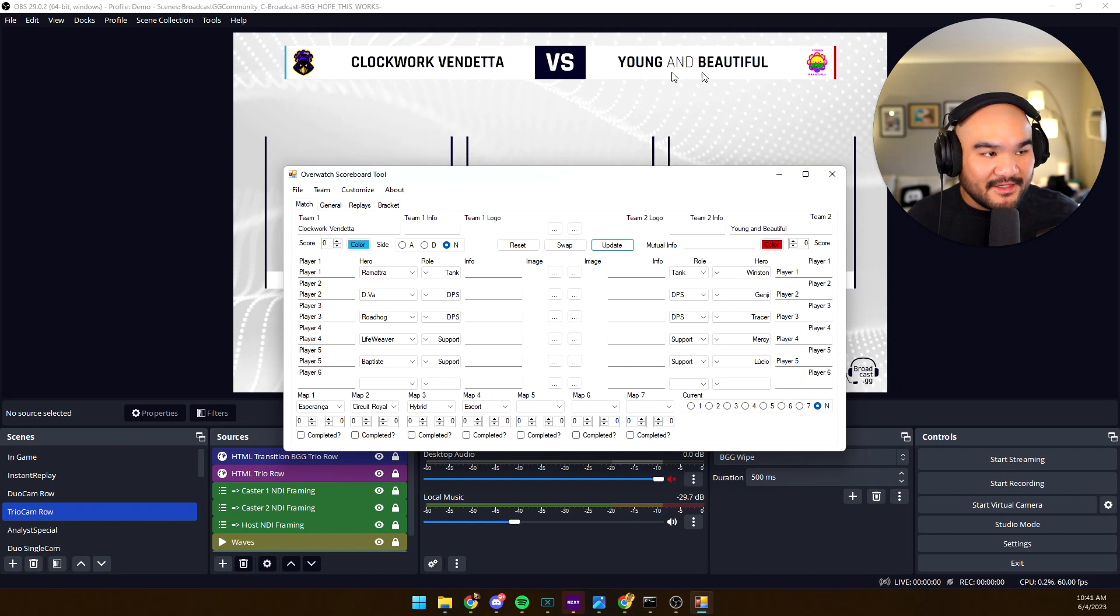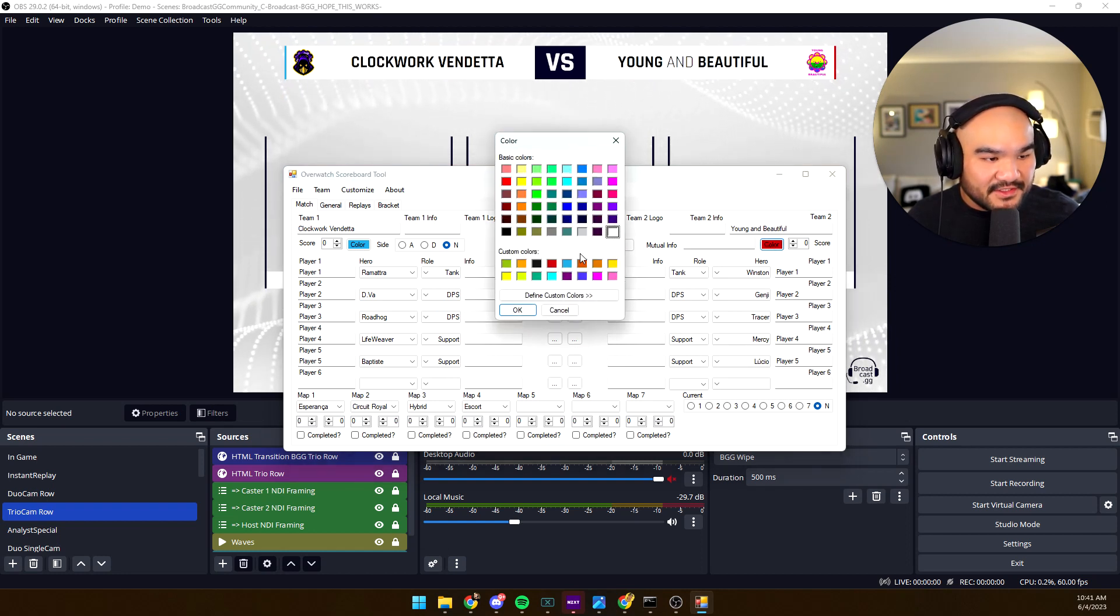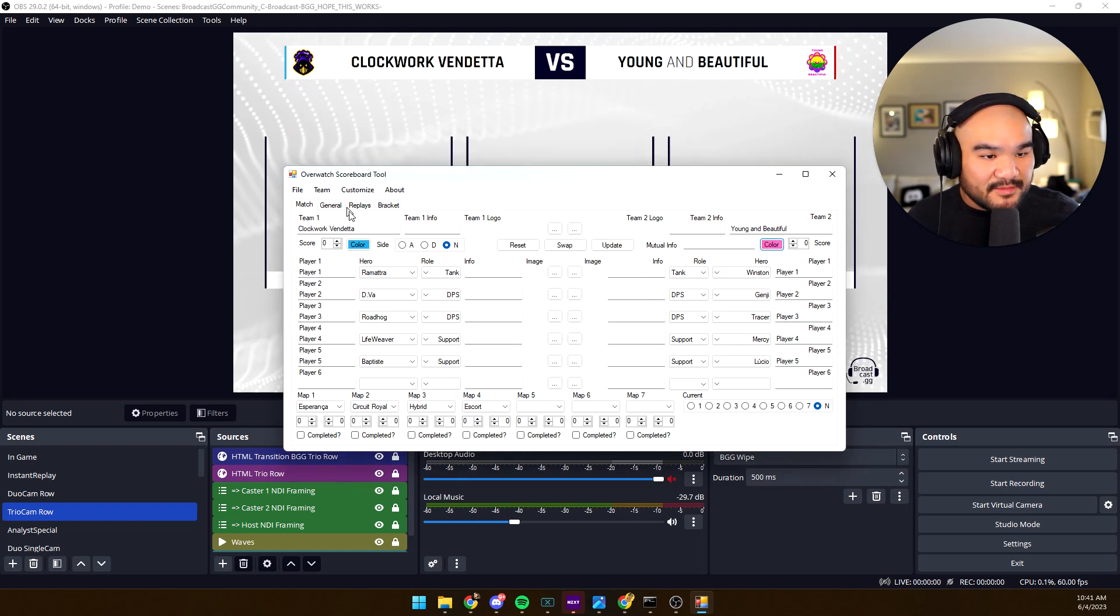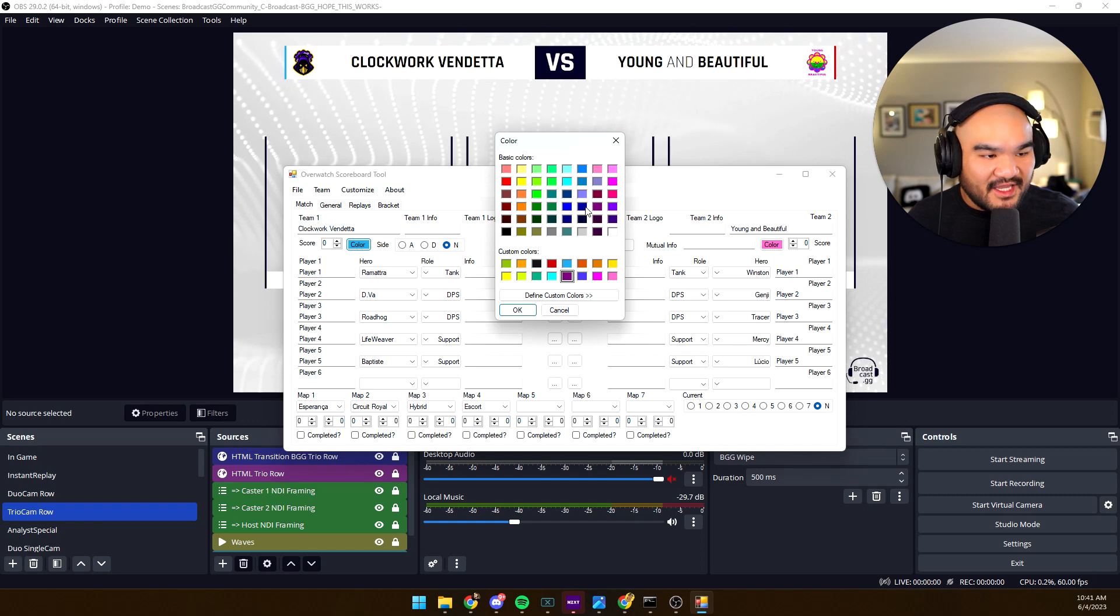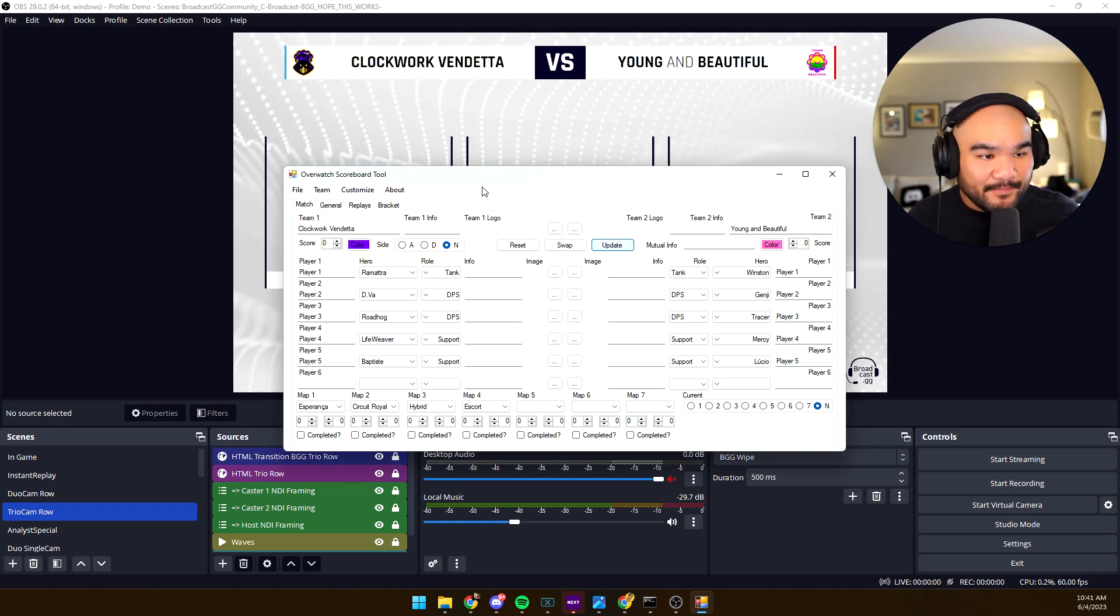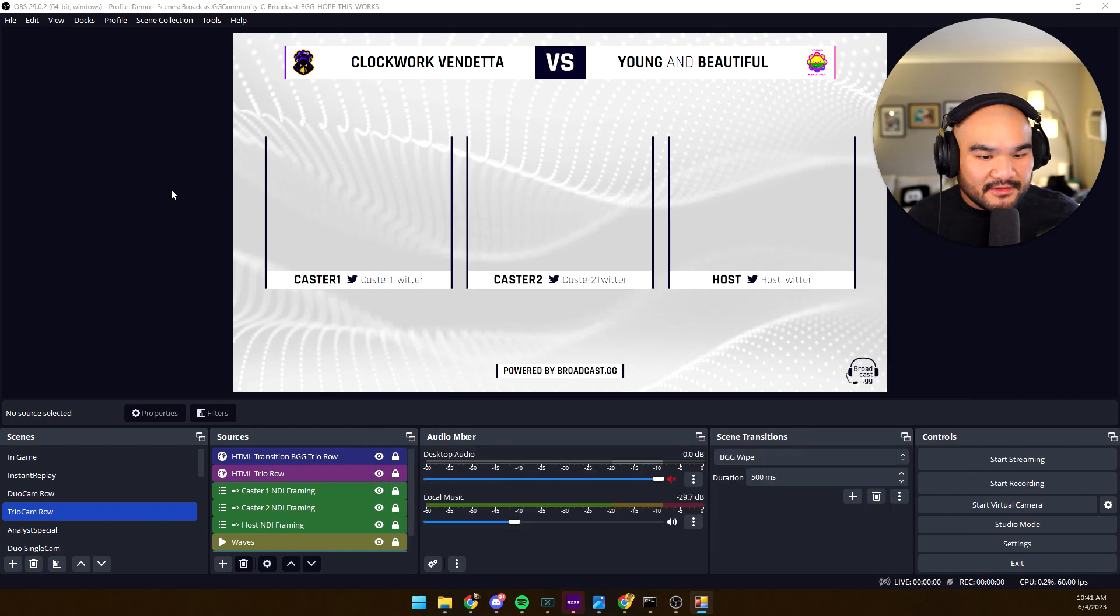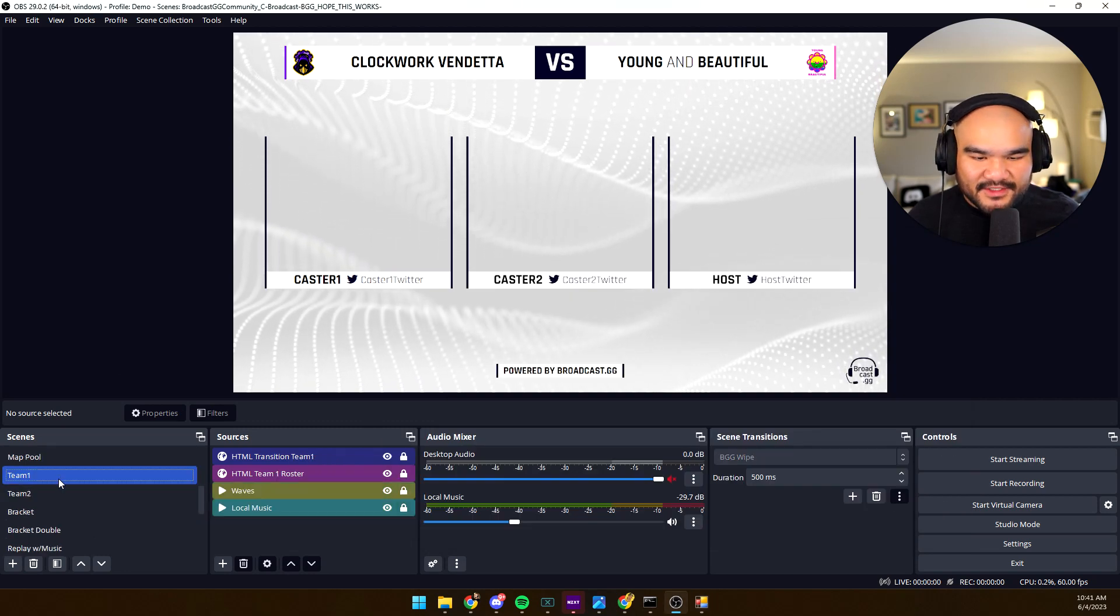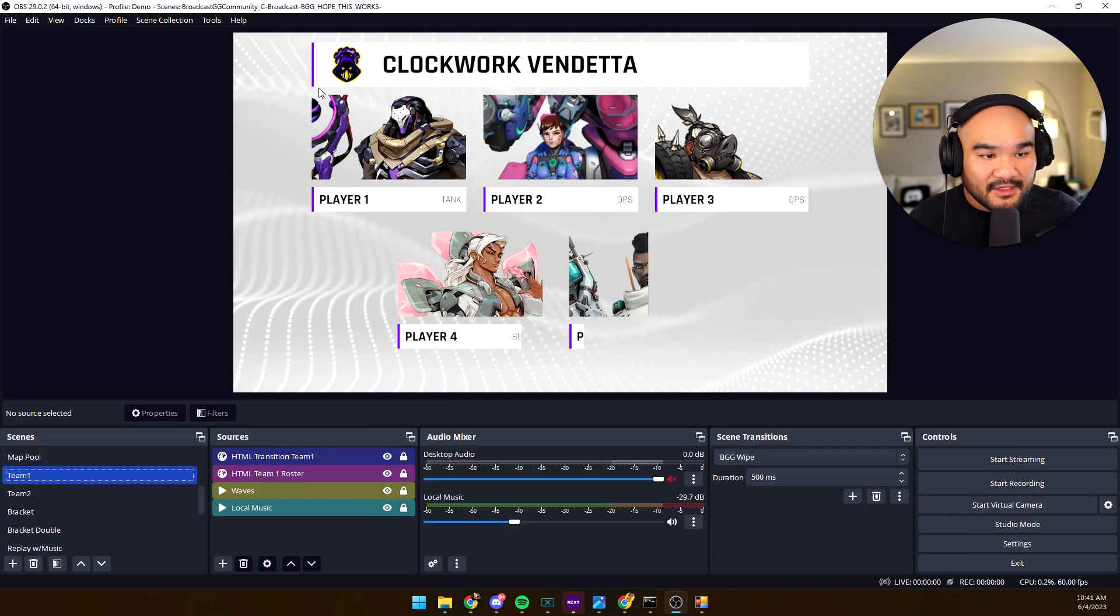Now check this out. Young and Beautiful on the right, Clockwork Vendetta on the left. We can even change the colors, let's match that pink and let's match that purple. And this one looks close. Check that out, look at the little accents. And in fact when we go to teams you can see the color a little more prominently.